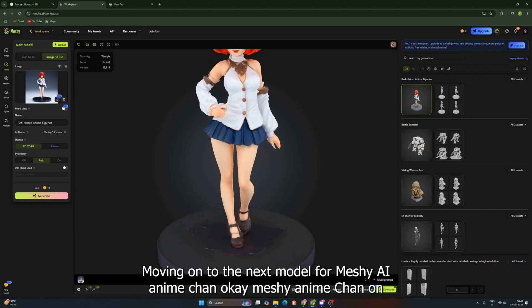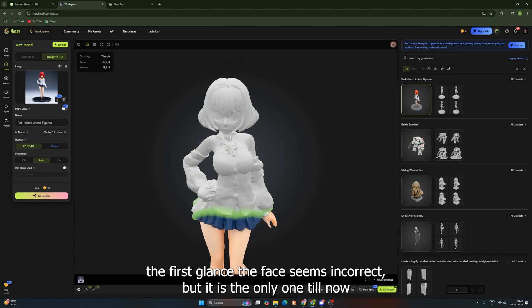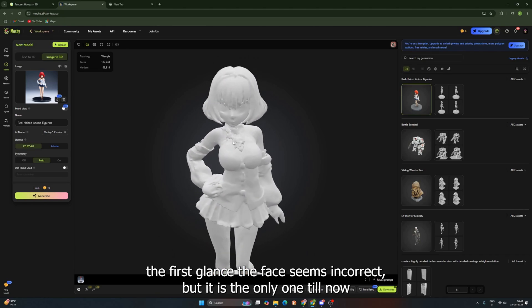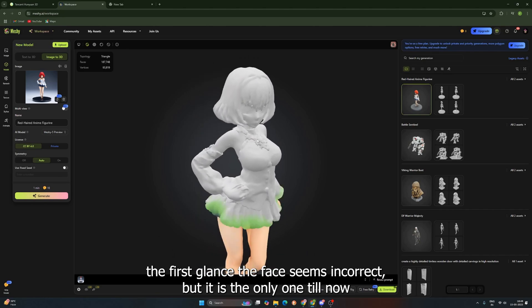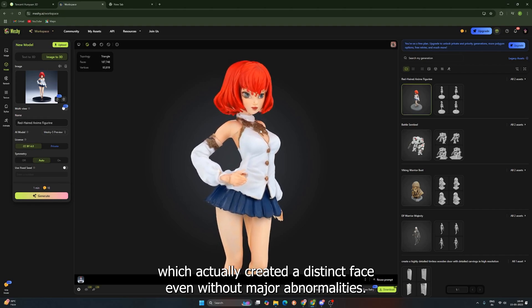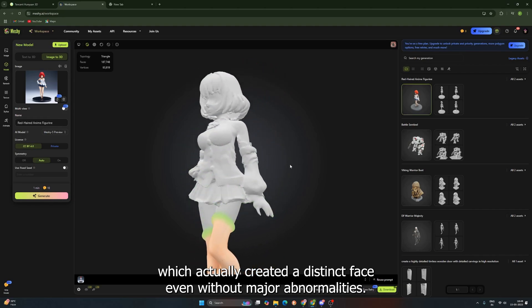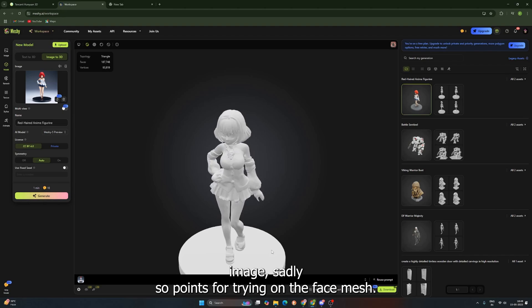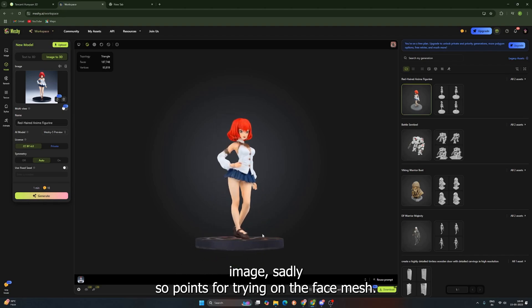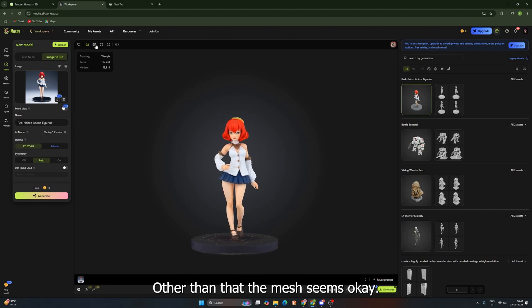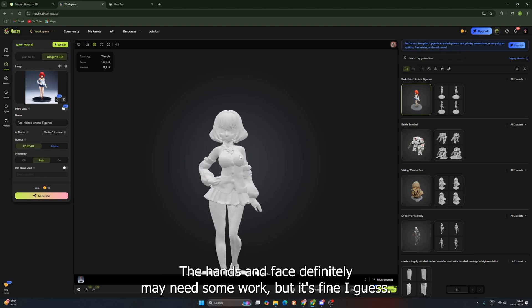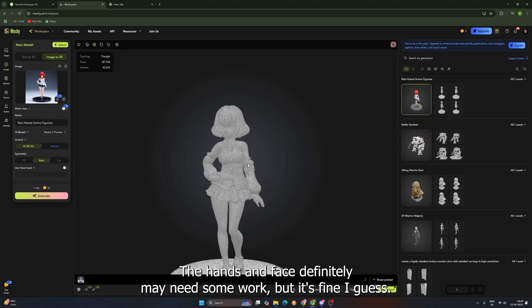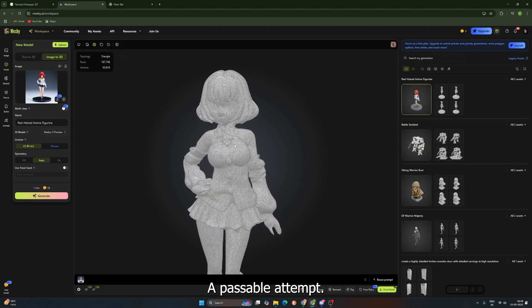Moving on to the next model for Meshy AI, Anime Chan. Okay, Meshy's Anime Chan, on the first glance, the face seems incorrect. But, it is the only one till now which actually created a distinct face, even without major abnormalities. Just not according to the reference image, sadly. So, points for trying on the face, Meshy. Other than that, the mesh seems okay. The hands and face definitely may need some work, but it's fine, I guess. A passable attempt.